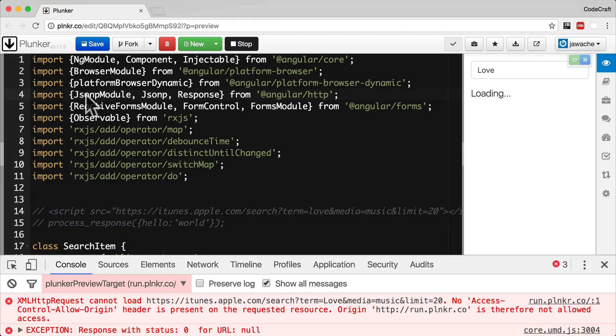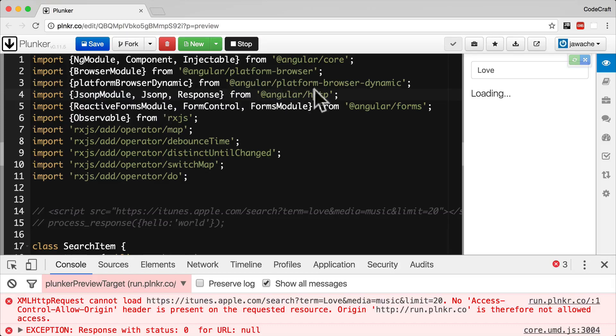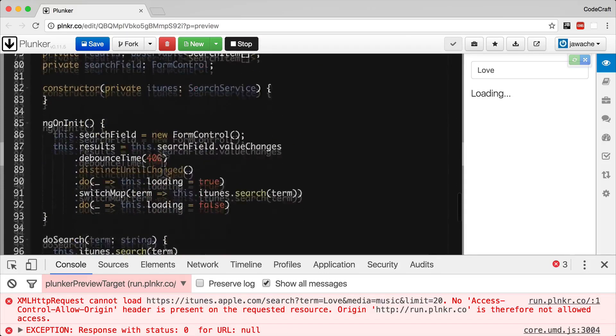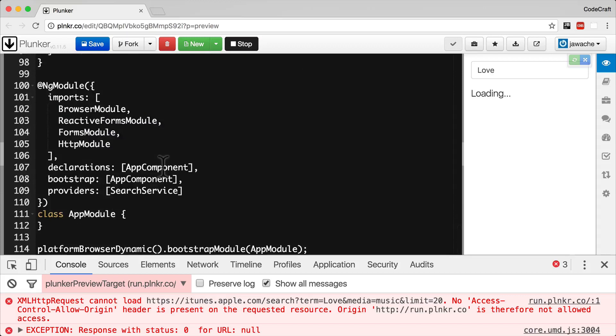So now we import JSONP module and JSONP from Angular HTTP. And then when we go to the ng module, I now want to import the JSONP module instead of the HTTP module.